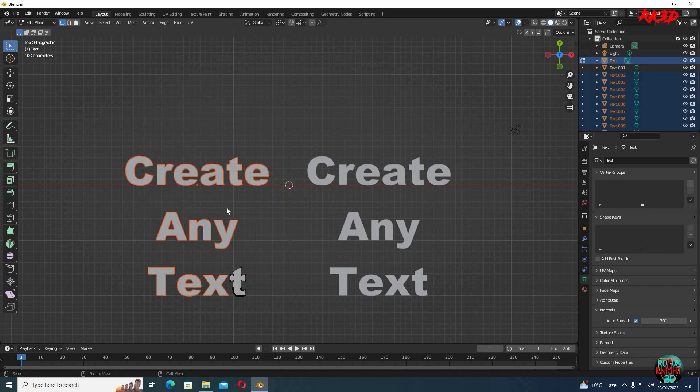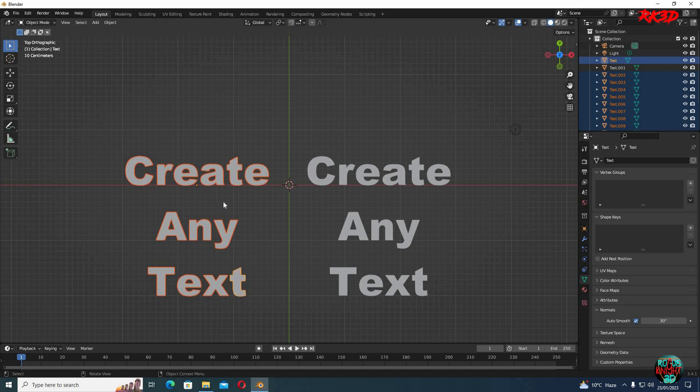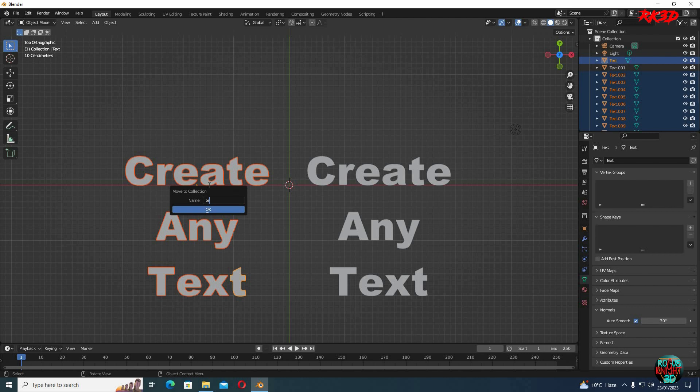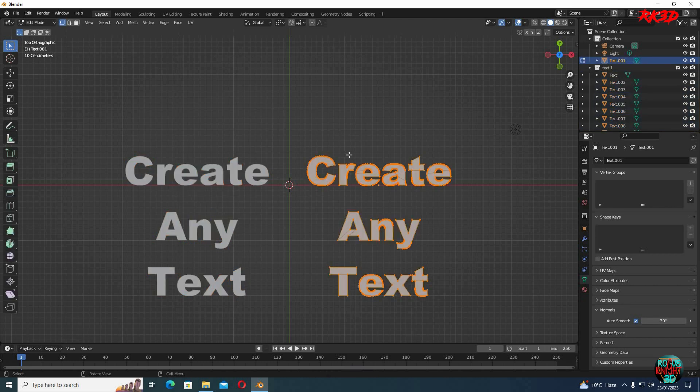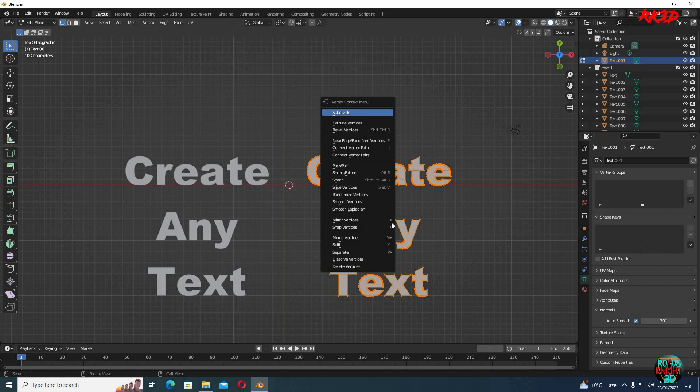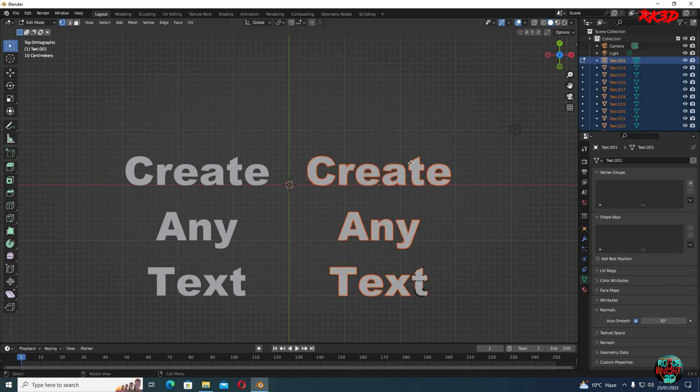What it did here is that it made each and every letter a separate object of its own. I'm gonna tab out of object mode. Press M to move all of the selected letters to a separate collection. I'm gonna repeat the same process on this one as well. Like go to the edit mode. Select all of the vertices. Right click, separate by loose parts. And move them to their own collection.